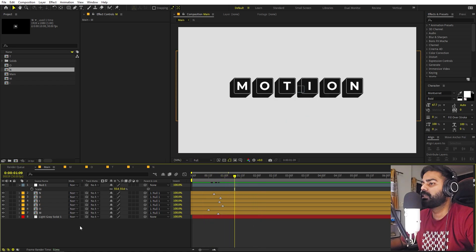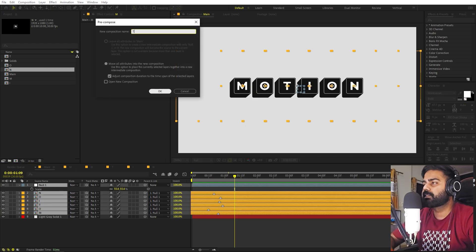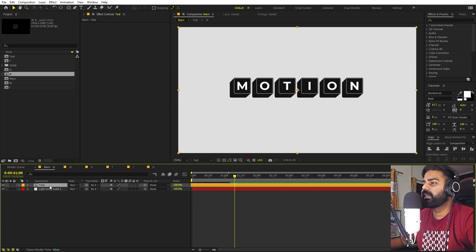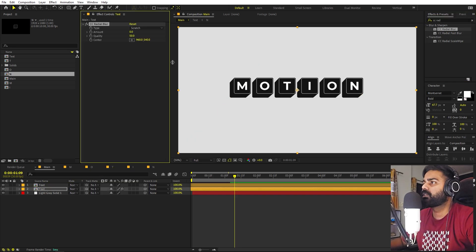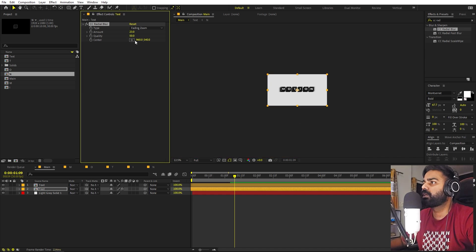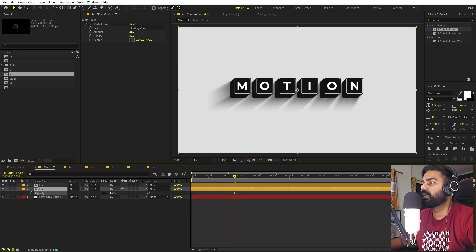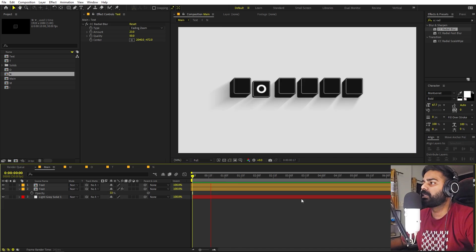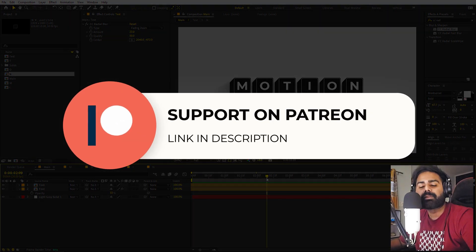In the same way you can create another word and place it below, just like in the example. Once you're happy with your text, select all the layers including the null, right-click and Pre-compose — call it 'Text'. To add a nice shadow, duplicate this layer, select the bottom copy, search for 'CC Radial Blur' and drag it on. Change the settings to Fading Zoom, increase the amount, and set the center point. Now we have a very nice shadow. Press T and lower the opacity if it's too dark. Press Play and you have a beautiful keyboard typing animation in After Effects.